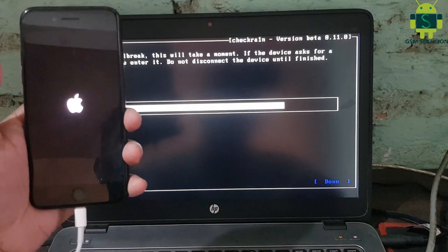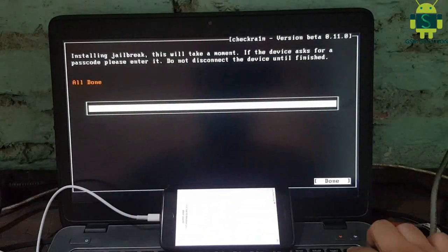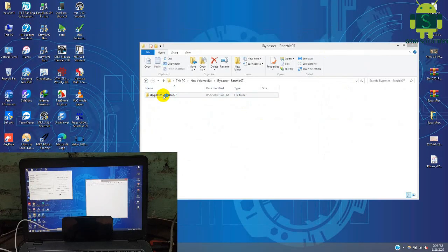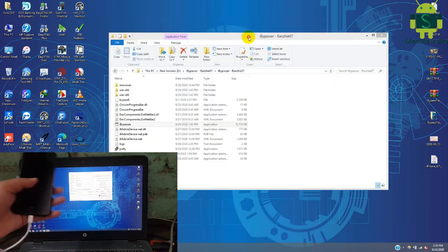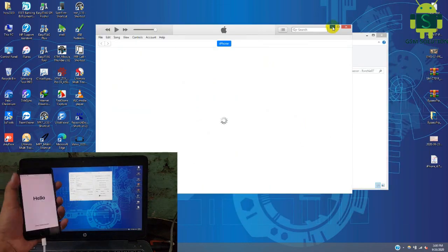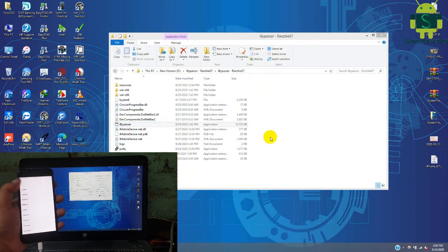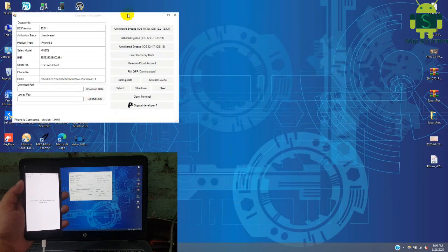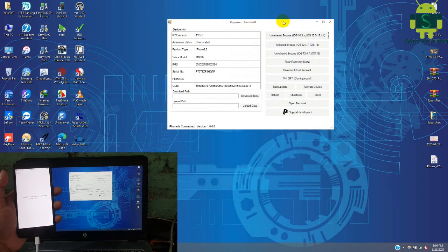After jailbreak is completed, open your Windows. Open Iron Pass and click Untethered iCloud Bypass.